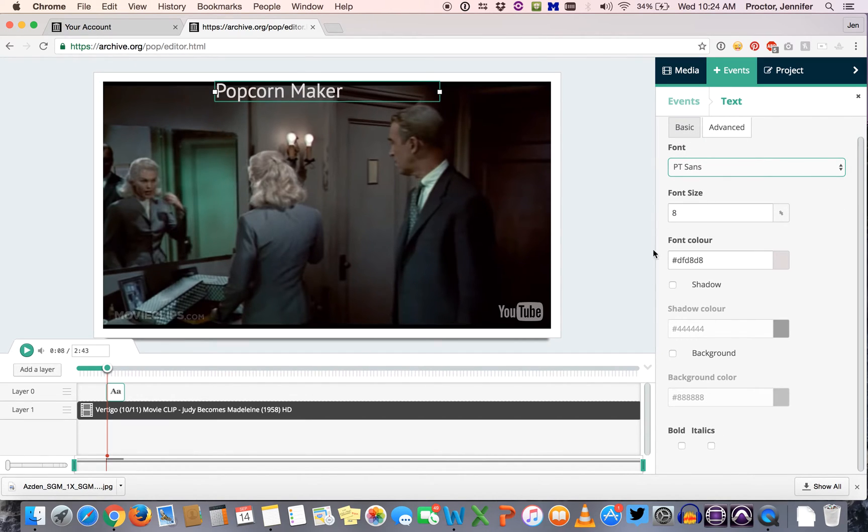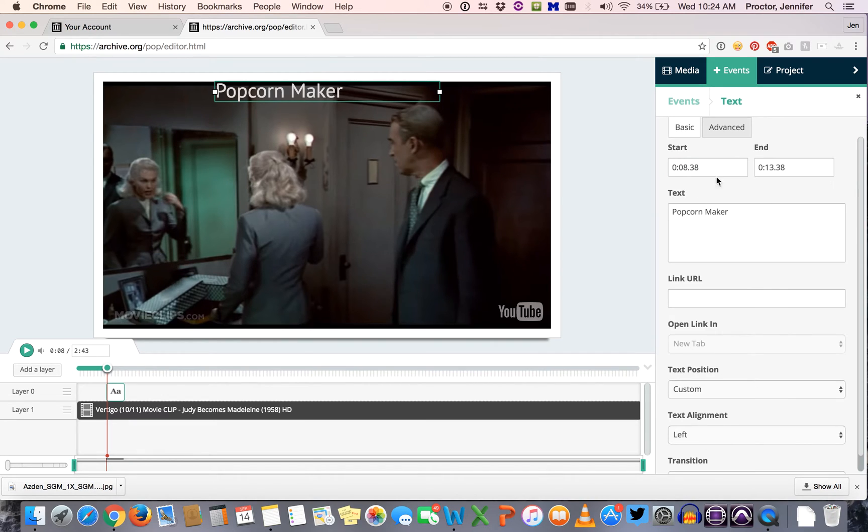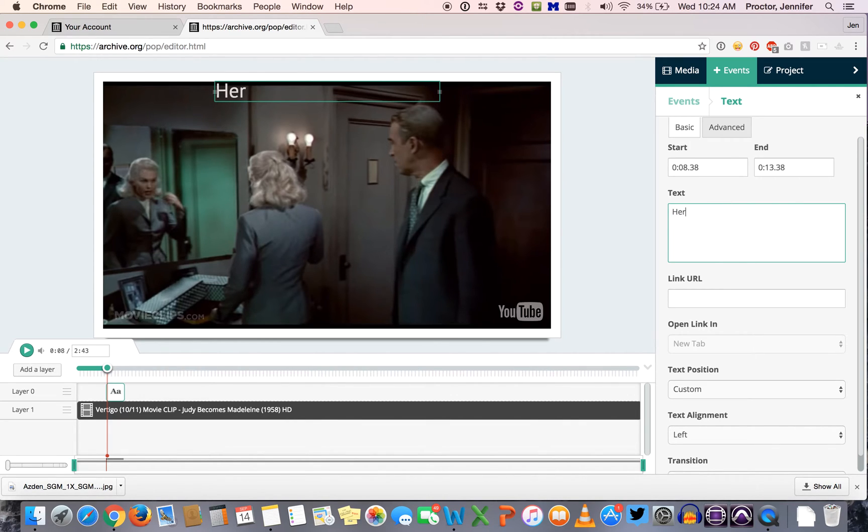Once you've set all of your different parameters here then you can go back to basic and this is probably the easiest way to change your text, just type in the text area. So you can type something like here is my comment.